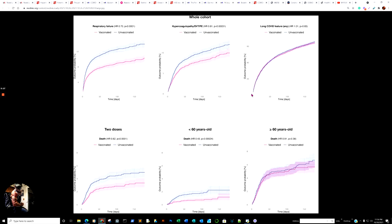Now, what we're looking at right here is time and days, as you can see right there, 0 to 150. This should hopefully render in 4K so you can read that. Outcome probability, long COVID right there. And keep in mind, this is an individual 60 years or older.